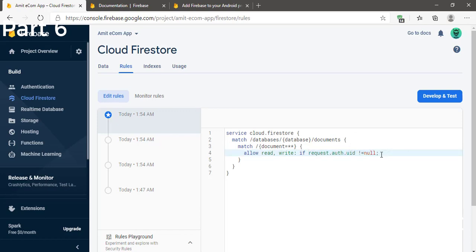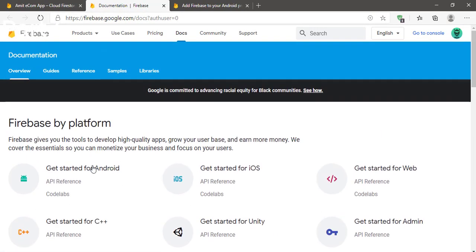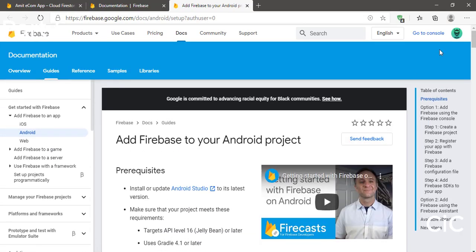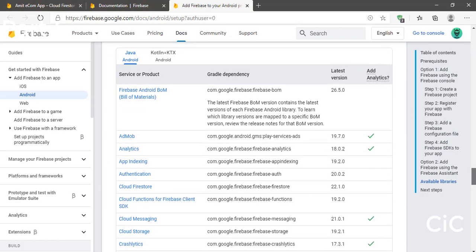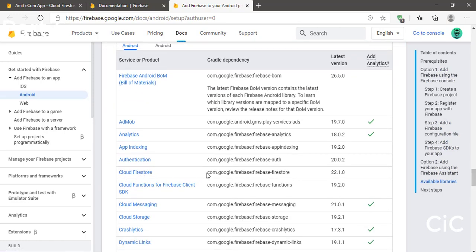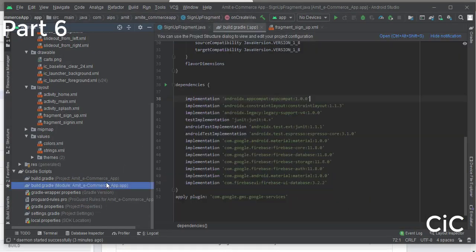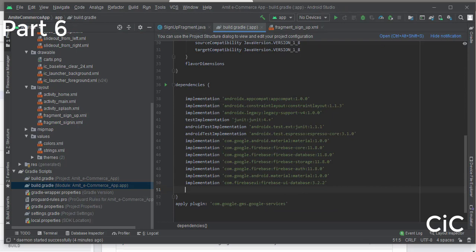Type in the correct rule value. Then click on 'Go to Docs' and you will come to the documentation page. Click on 'Get Started for Android' and scroll down to the base part where you can see the Cloud Firestore option. Copy that implementation dependency.